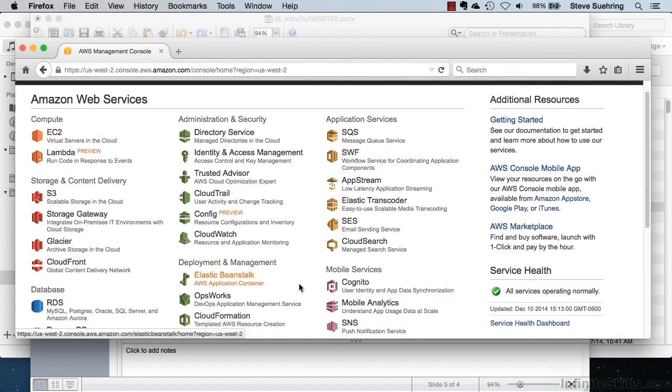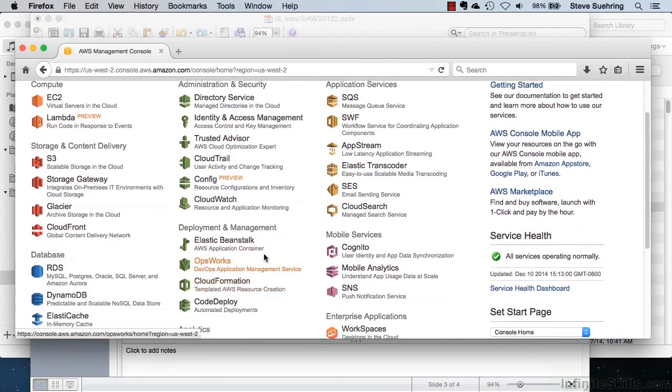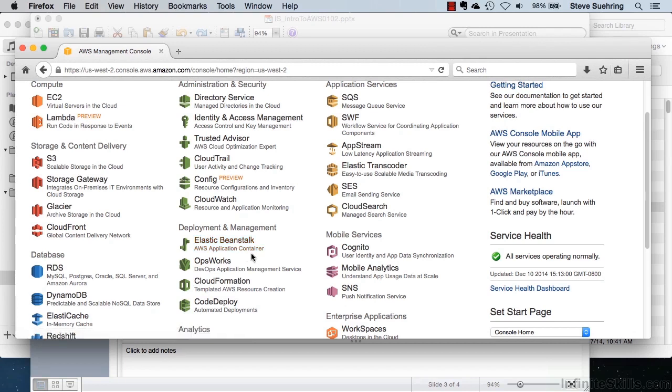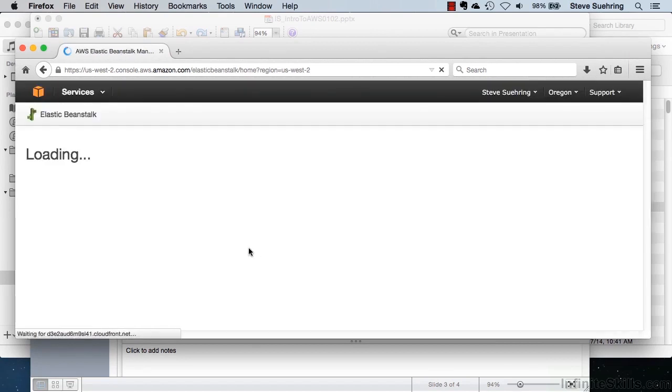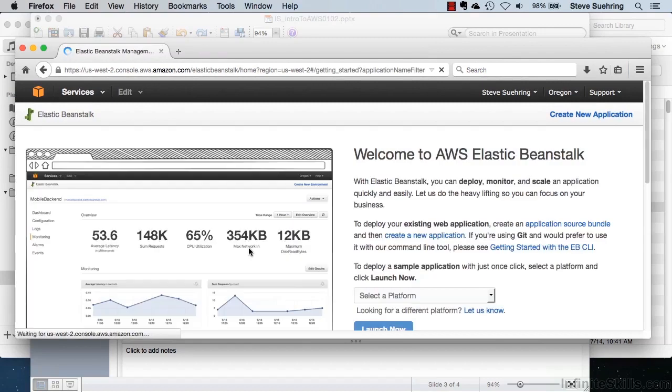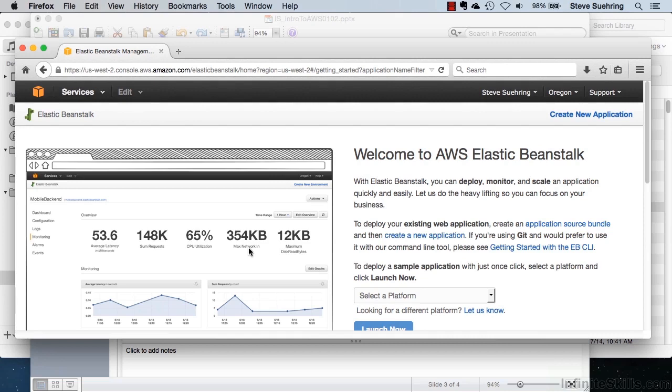Switching gears now back to the console in Amazon Web Services, looking under Deployment and Management, we see Elastic Beanstalk. That's the other area that I want to look at for this demonstration. Elastic Beanstalk, as you can see below, is the AWS application container. Using Elastic Beanstalk, you can launch an application in the cloud. So if you didn't want to manage an EC2 instance or didn't have the in-house expertise to manage a virtual machine like you would need to with an EC2 instance, you can use Elastic Beanstalk.